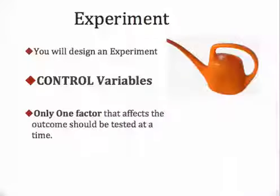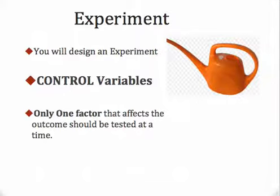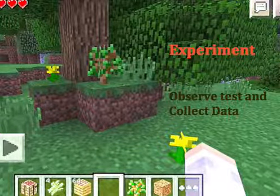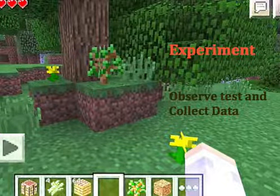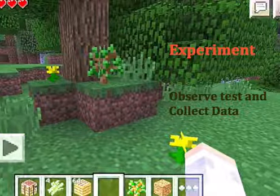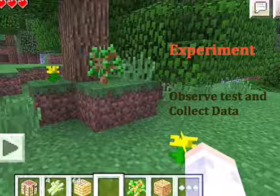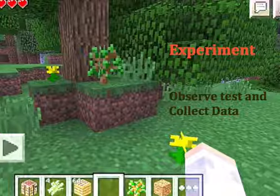A variable is a part of the experiment that can affect the outcome. In order to design an experiment that will actually test a single variable, you need to eliminate any excess variables so that only one factor that affects the outcome can be tested at a time. Otherwise, your results aren't going to be as valid as they might be. The next step from your construction of a hypothesis is to conduct an experiment. We're going to test only one variable.